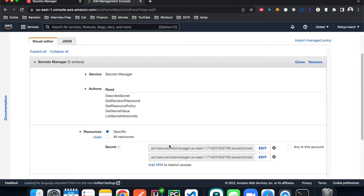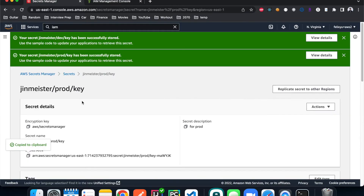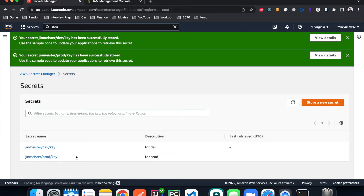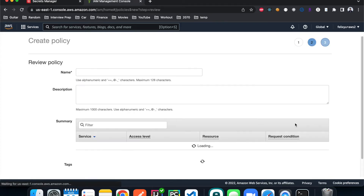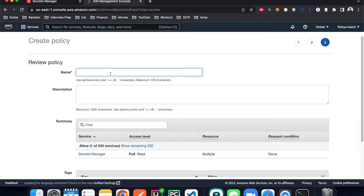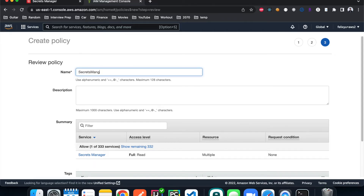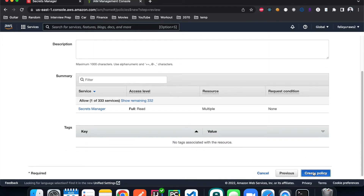This policy says we only allow read access to these two specific secrets. It won't be able to write anything, and it won't be able to read any other secrets. If I add a third secret to Secrets Manager, the Lambda function won't be able to read it because it doesn't have permission — and that's exactly what we want. Hit next, review, and give it the name 'secrets-manager-demo-policy', then hit create.